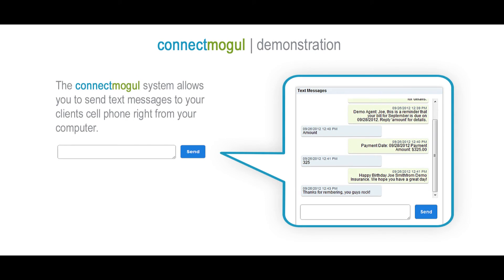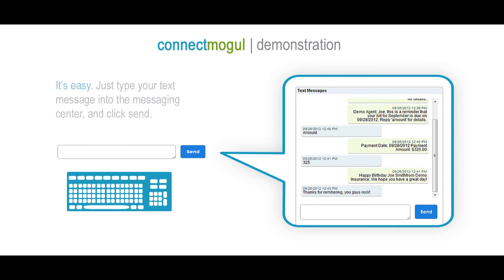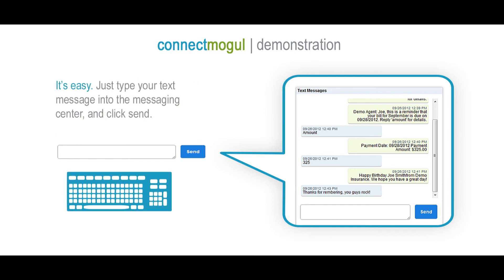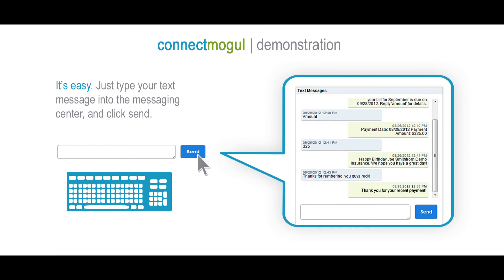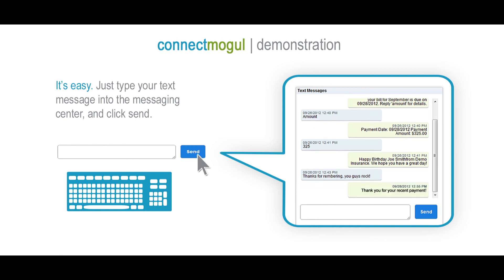ConnectMogul also allows you to send text messages to your client's cell phone right from your computer. While viewing a client record, just type your text message into the messaging center and click the send button.